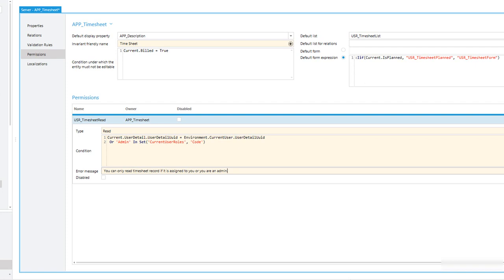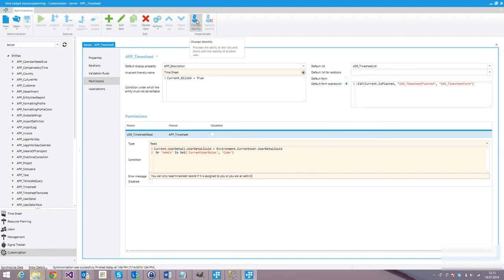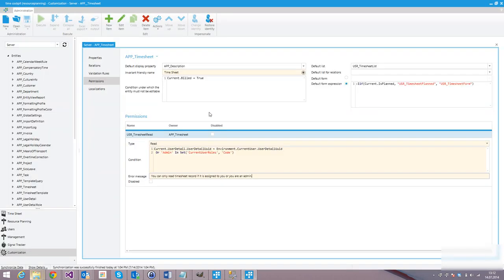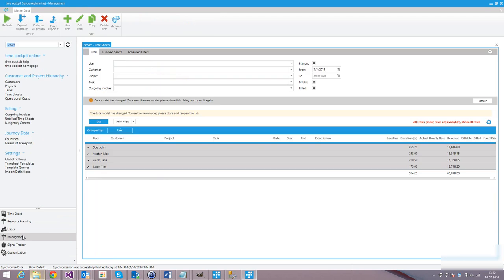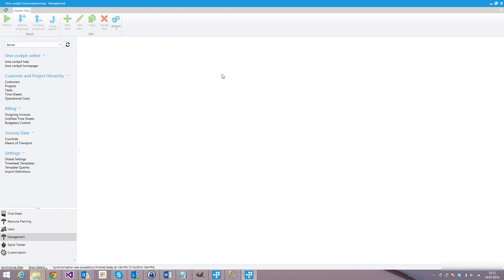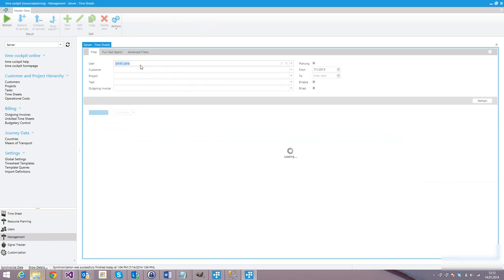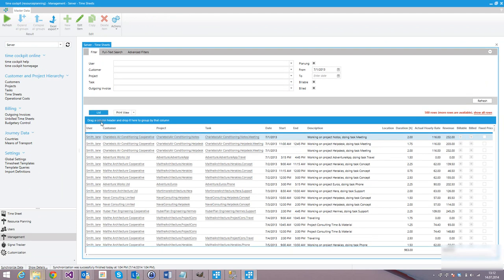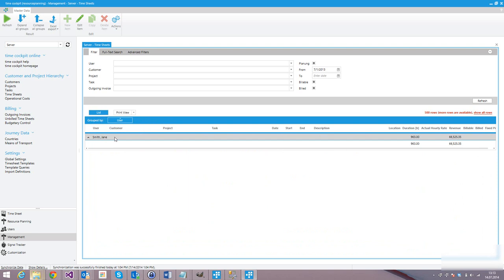The question is, how can we test that? TimeCockpit has a very important functionality called ChangeIdentity, only available for administrators. With ChangeIdentity, I can say I want to work as if I would be Jane Smith — I select Jane Smith and now TimeCockpit is reconfigured so that I work as Jane Smith. We go back to Management, re-open the timesheet list, remove the user filter, refresh it, and we only see data from Jane Smith. With the ChangeIdentity functionality, you can test the permissions you set up.